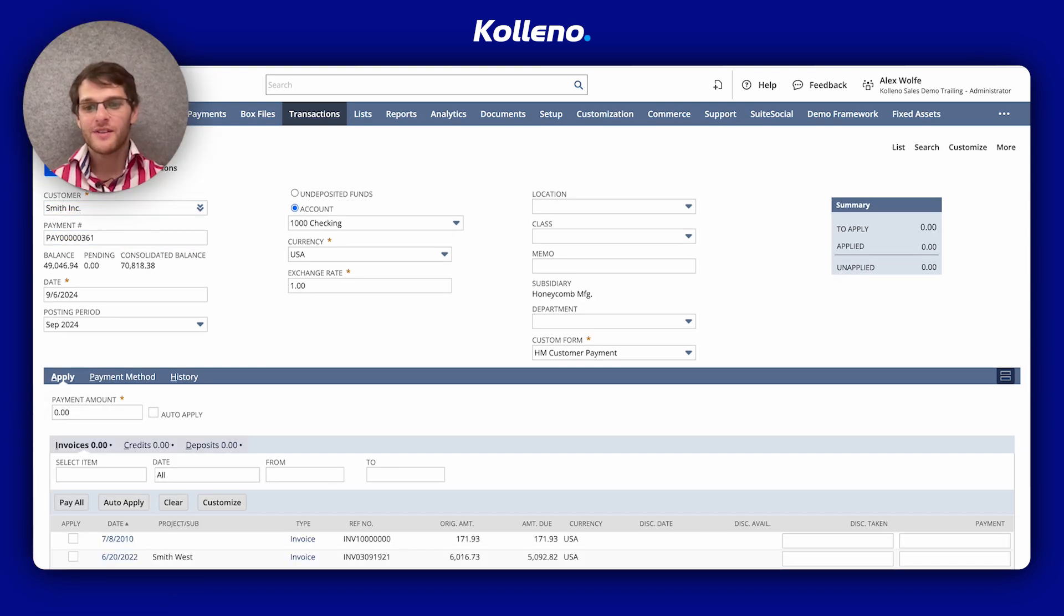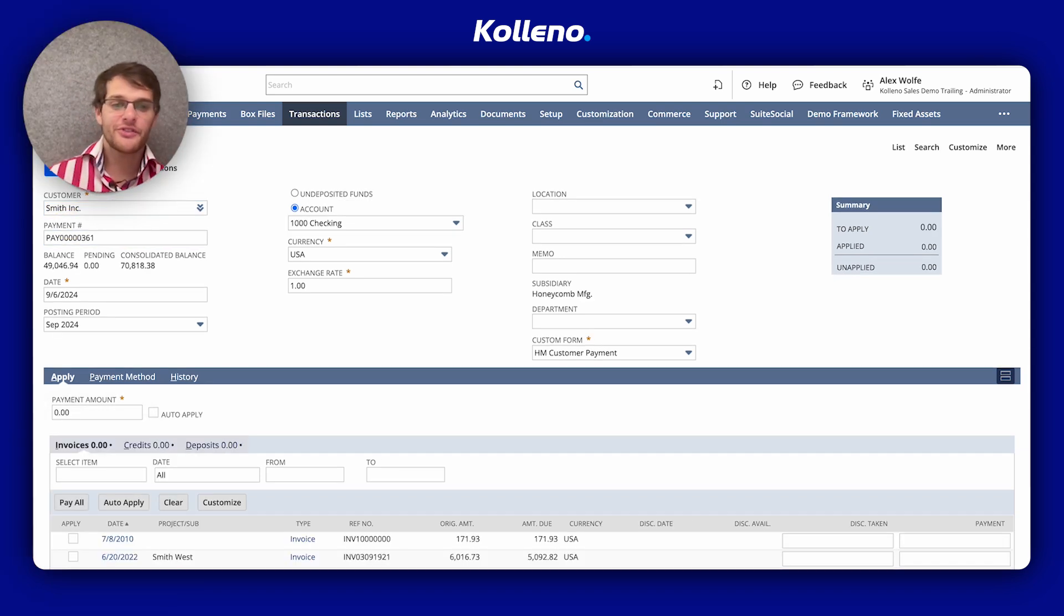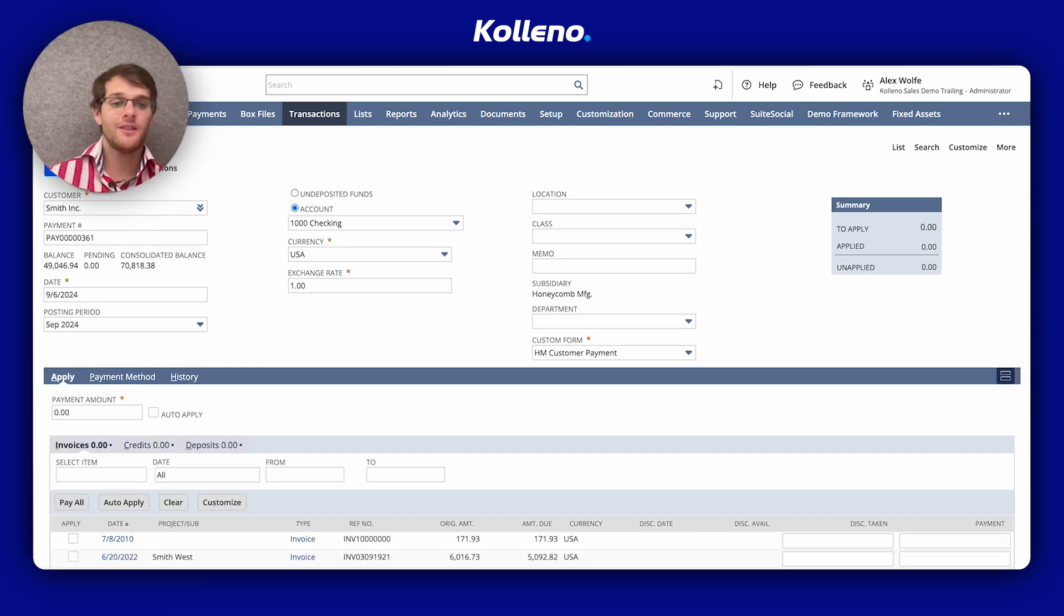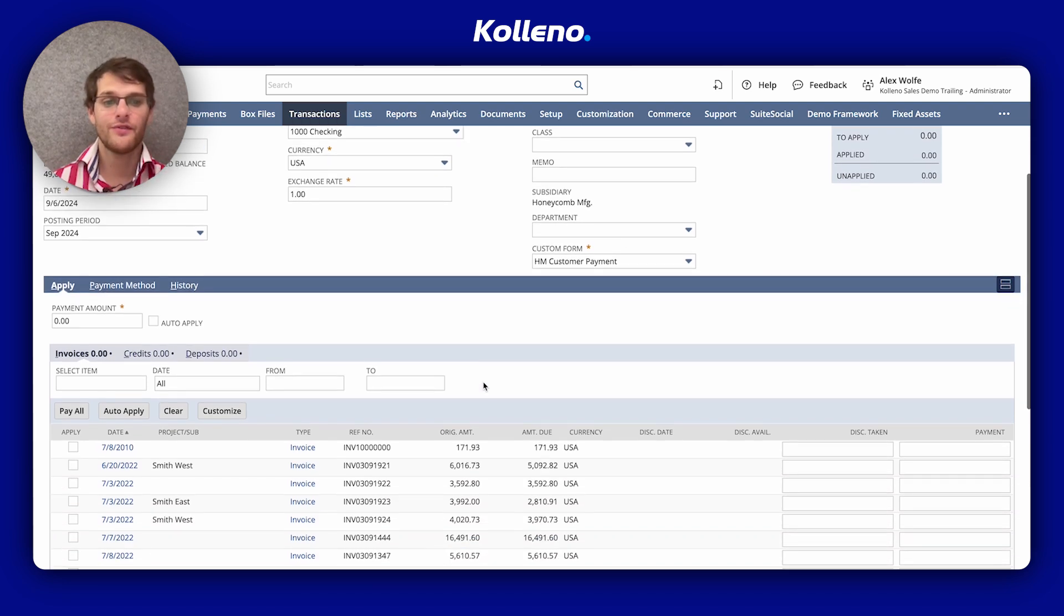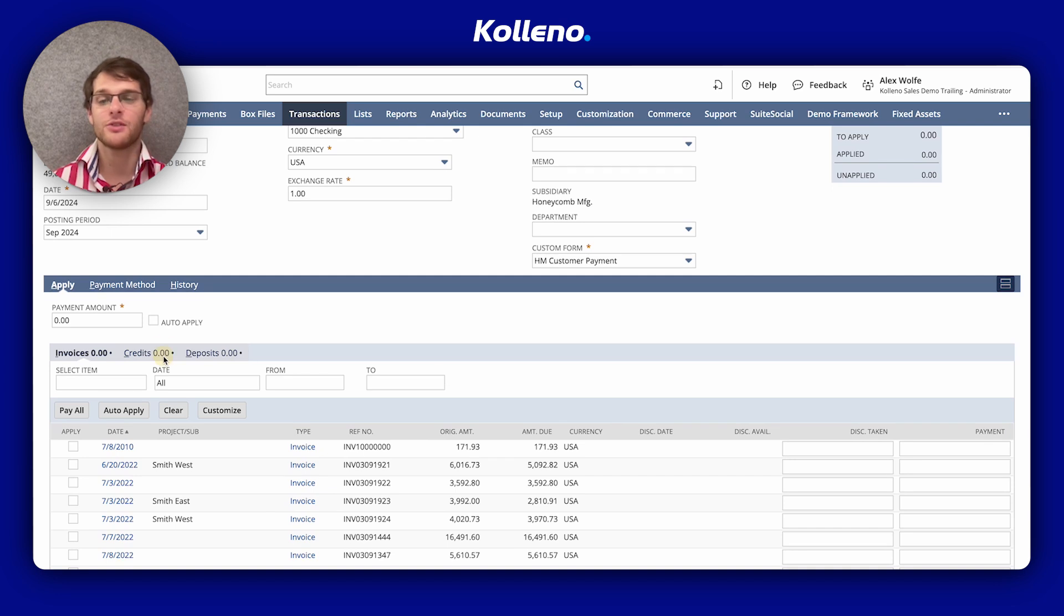For example, if a customer sends payment based on both invoices and credit, you can apply the open credit memo alongside the payment to reflect a correct balance.